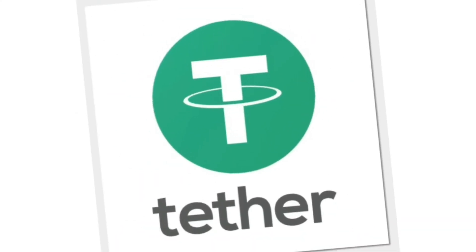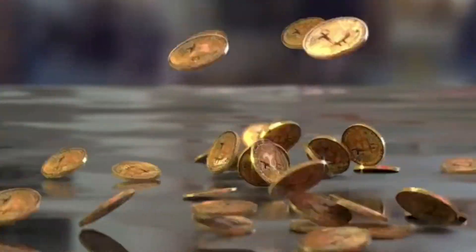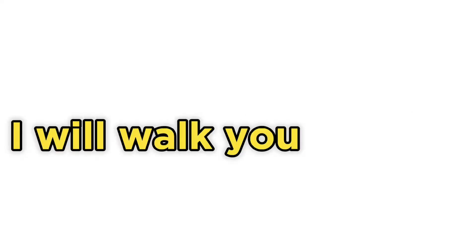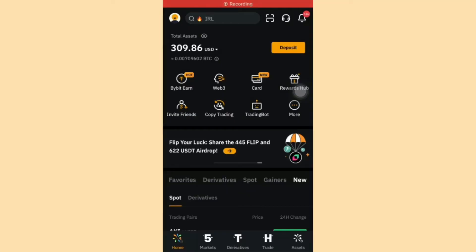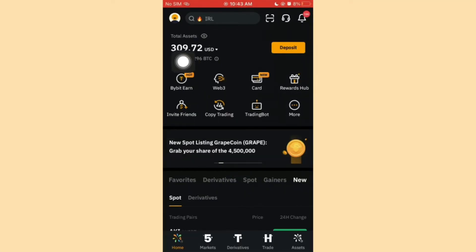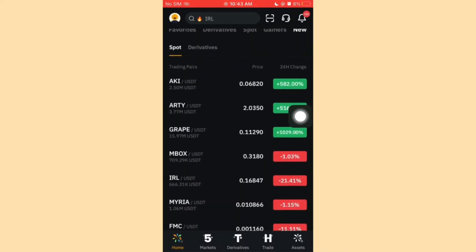Bybit is currently one of the easiest exchanges to buy and sell crypto — be it USDT, Bitcoin, Ethereum, or whatever crypto you can mention — with ease. In today's video, I'll walk you through step by step how to buy and sell cryptos using Bybit. On my Bybit account, you can see I have a total asset of $300.